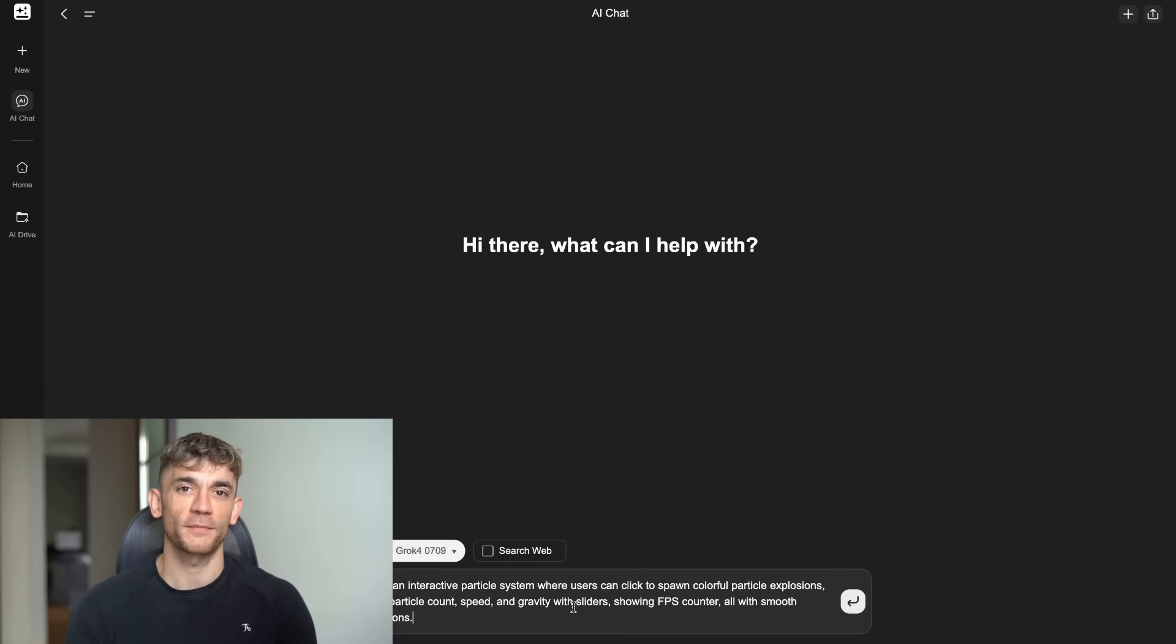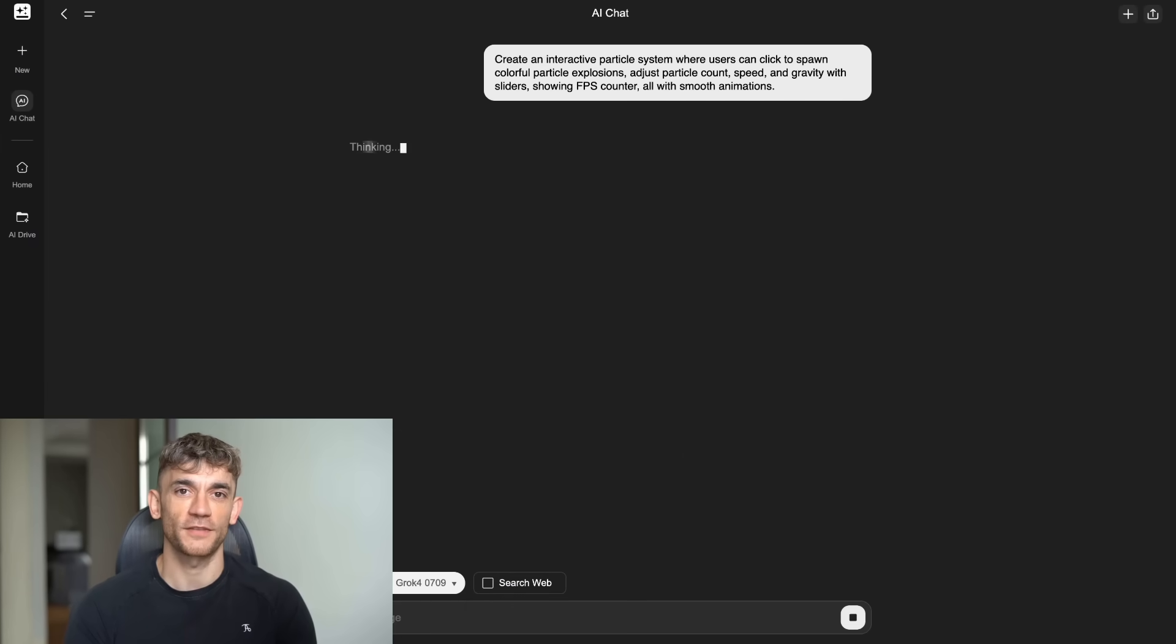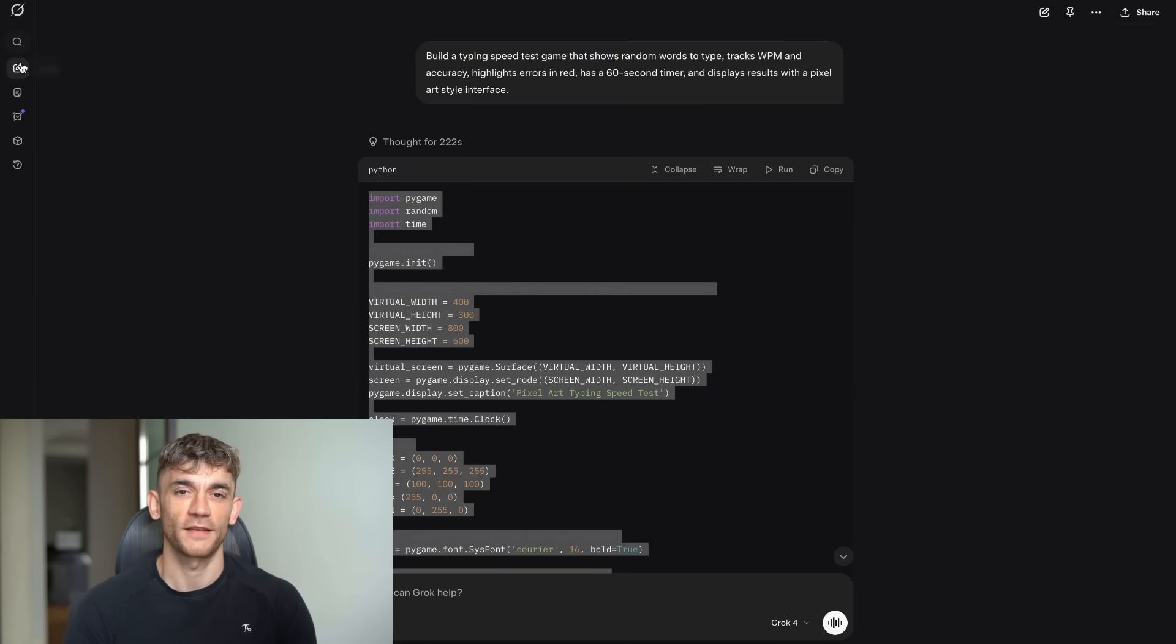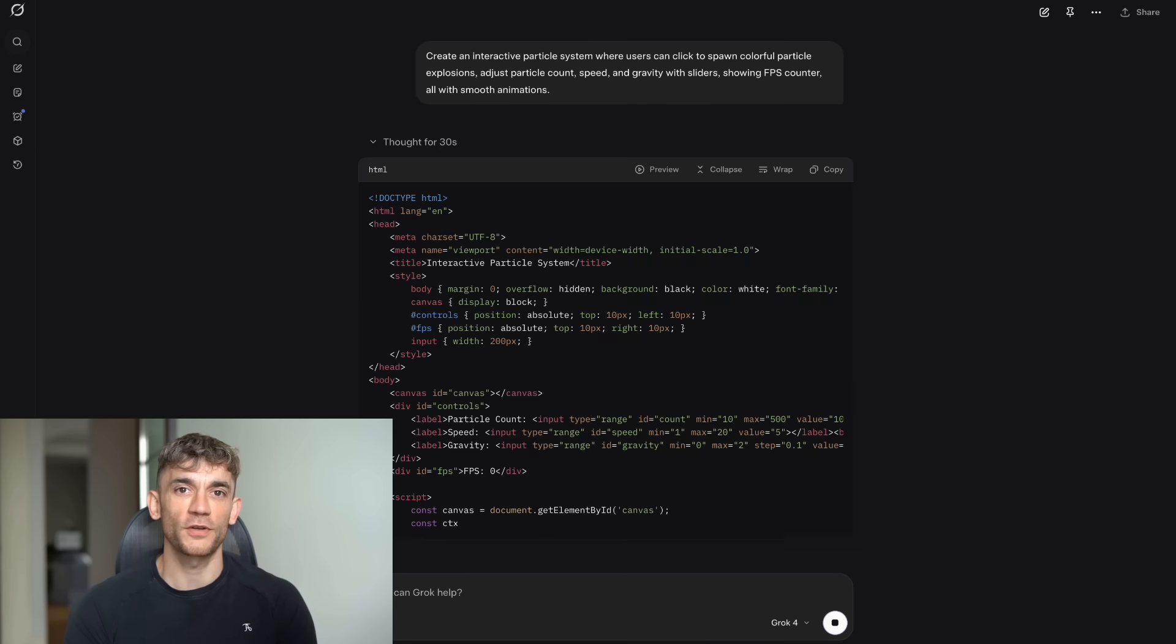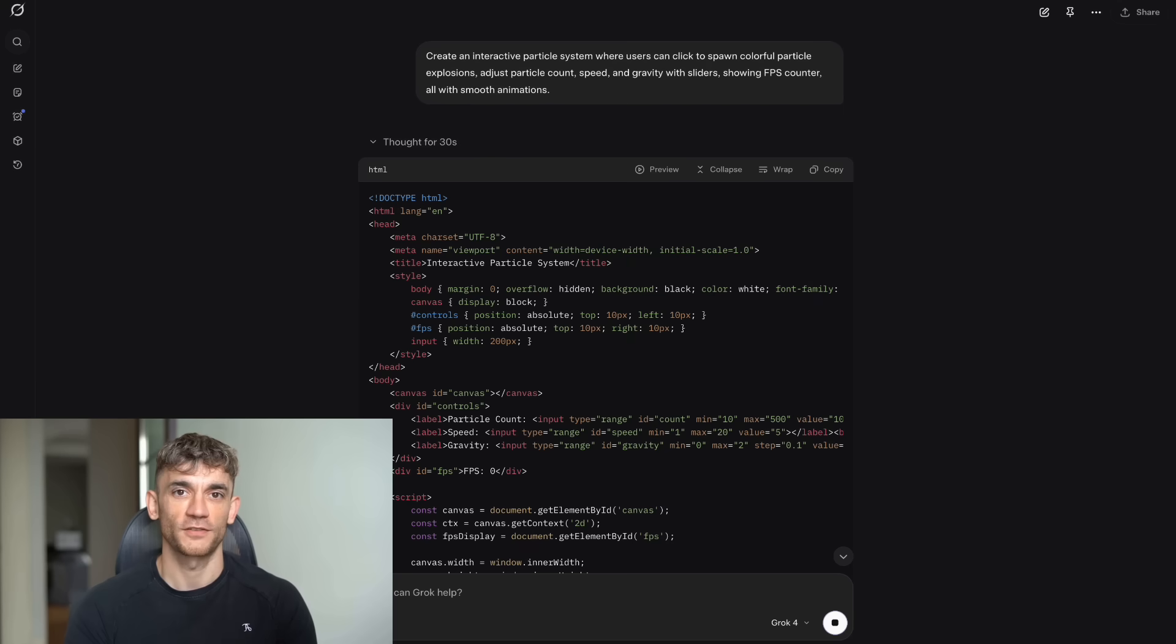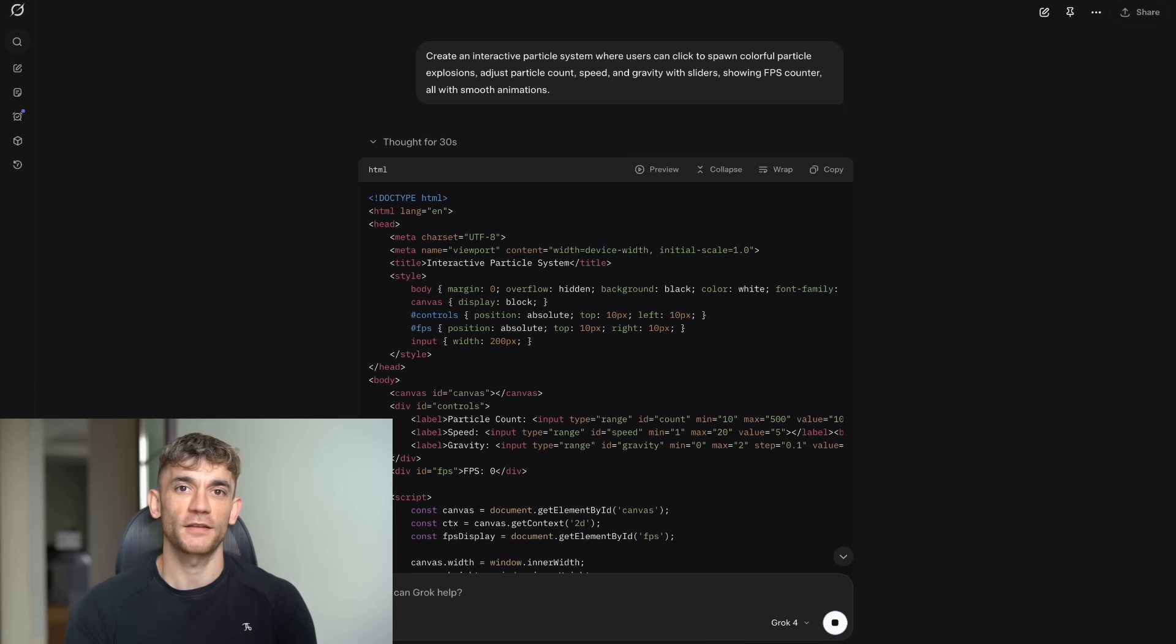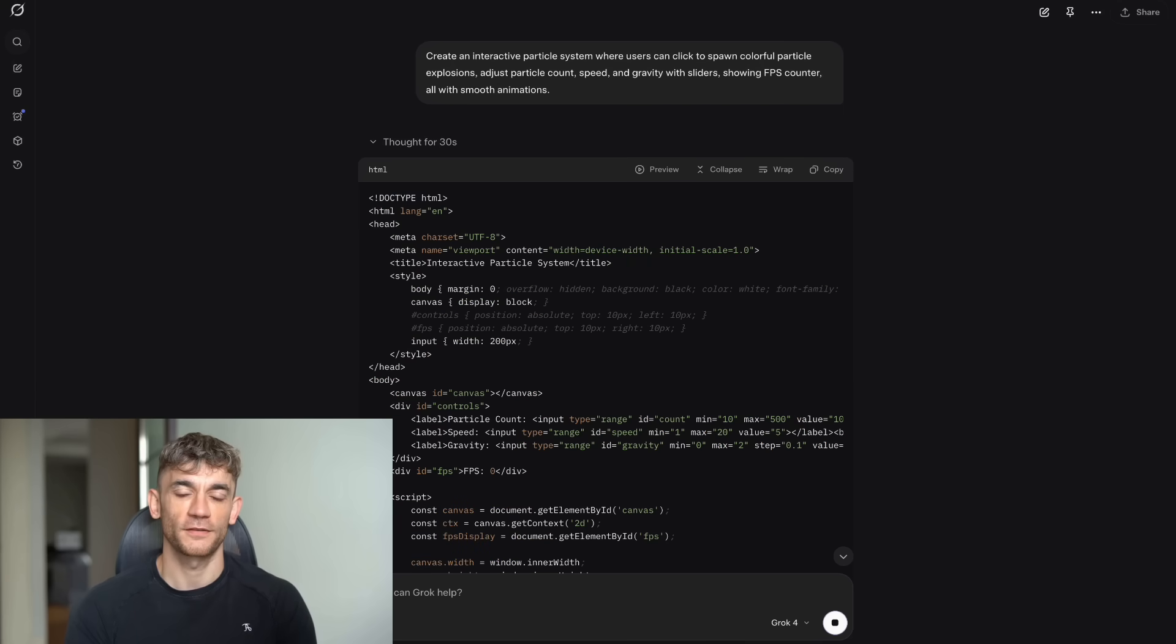Test 7, Particle System Demo. Exact Prompt, create an interactive particle system where users can click to spawn colorful particle explosions, adjust particle count, speed and gravity with sliders, showing FPS counter, all with smooth animations.